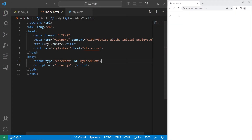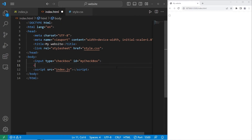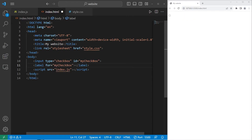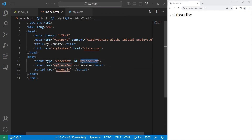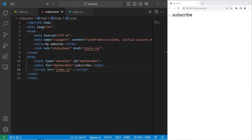We should probably add a label so that people know what this is for. So the label — I will set the for attribute to be myCheckbox. The label is going to say Subscribe, like a subscribe button. Utilizing the for attribute, if the for attribute is the same as the ID, when we click on the label it should still select the checkbox.